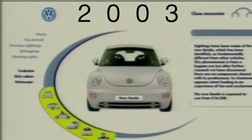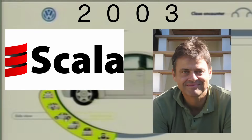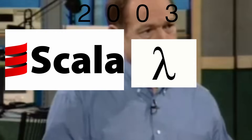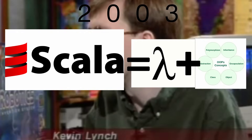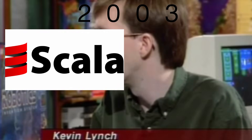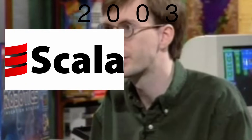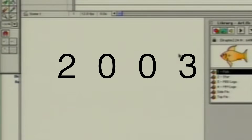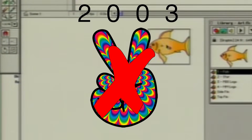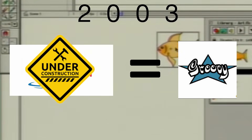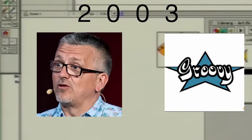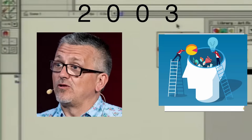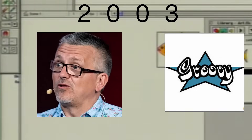2003 rolls around and we have Scala, created by Martin Odersky to combine functional programming with object-oriented programming. Scala was focused around being concise and improving upon many criticisms of Java. Also in 2003, Groovy was created as an improvement on Java by James Strachan. Groovy is favored by some developers for its relative simplicity and succinctness.